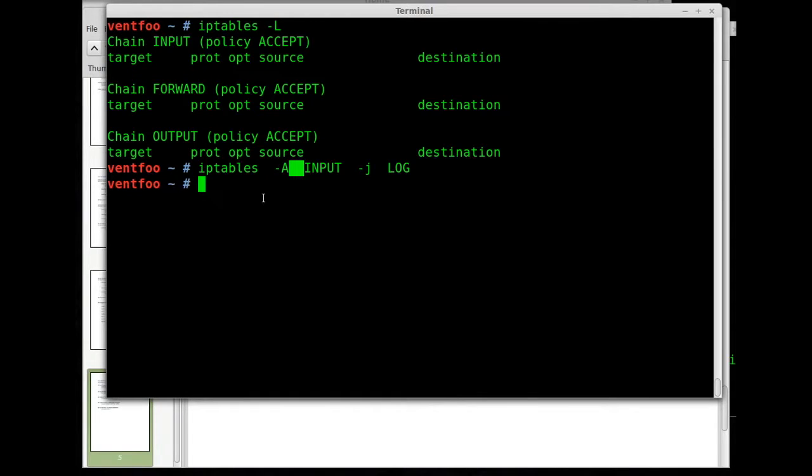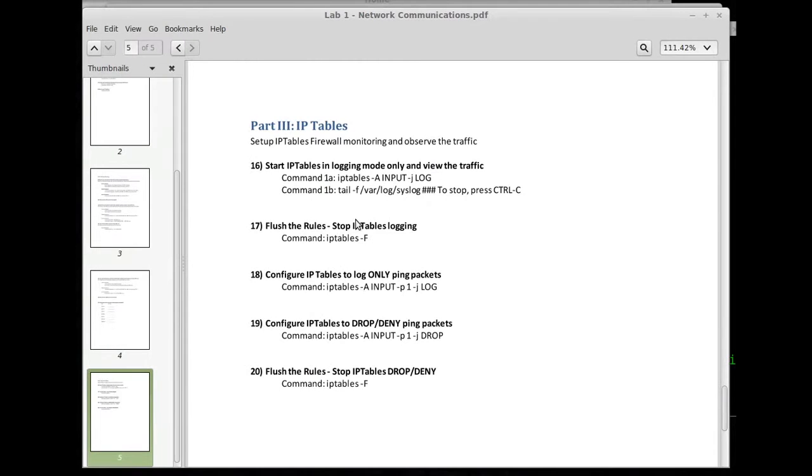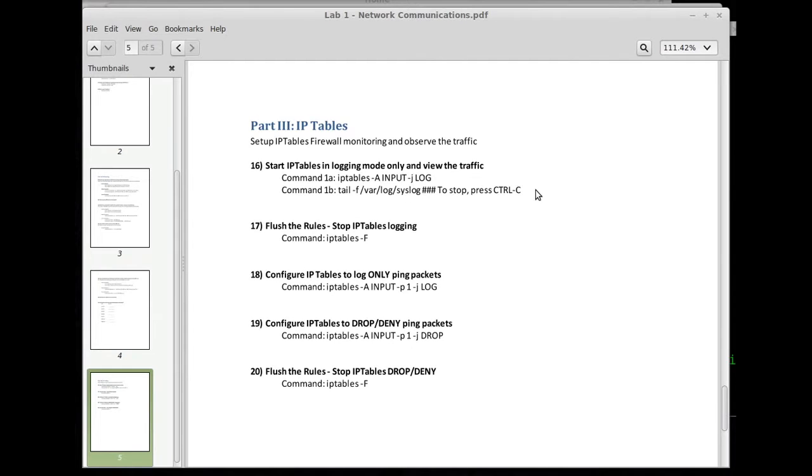Alright now that we started this logging let's tail which is the next command over here. Tail dash F /var/log/syslog. To stop it press ctrl C.